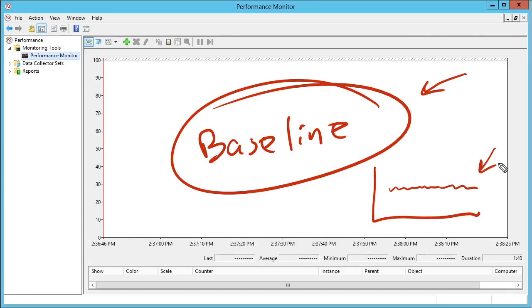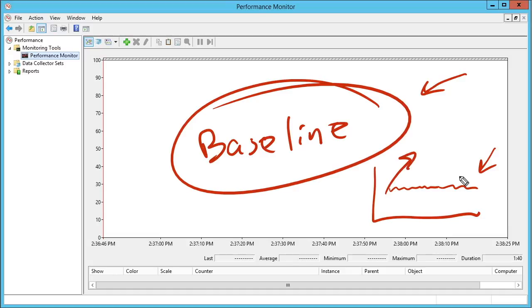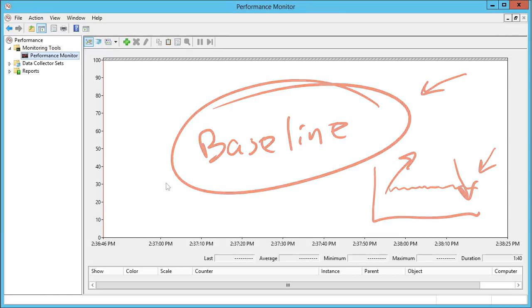This picture of normal and great performance is critical because we can compare it against what might be happening right now when there are performance issues, and we can see how far above or below that baseline certain counters have gone. After all, how can you tell that performance is abnormal if you don't know what normal performance looks like?